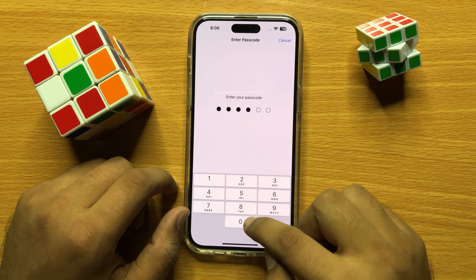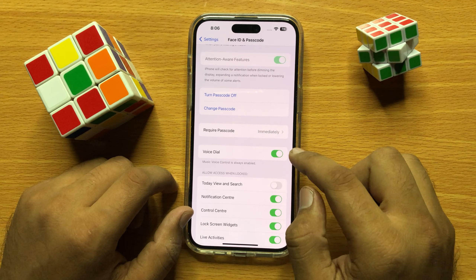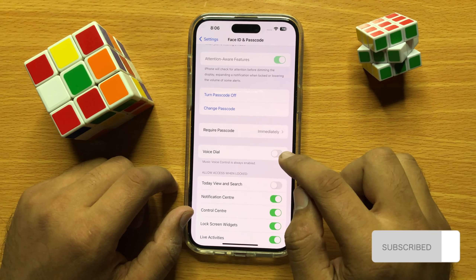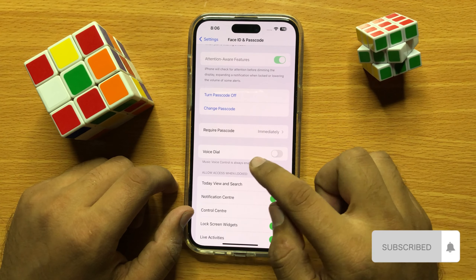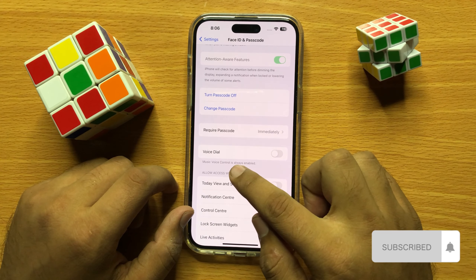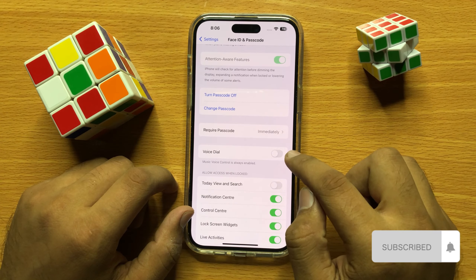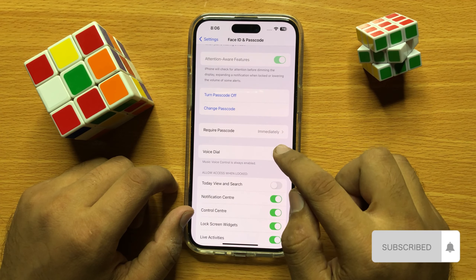And here you will see a Voice Dial button. If you want to disable voice dial, then turn this button off. And if you want to enable voice dial, then turn this button on.